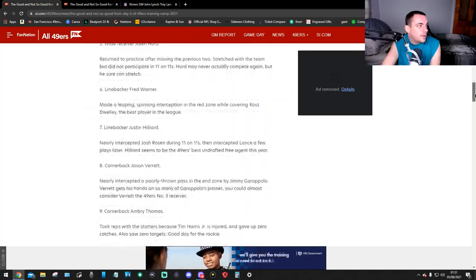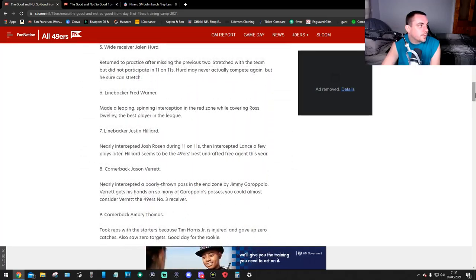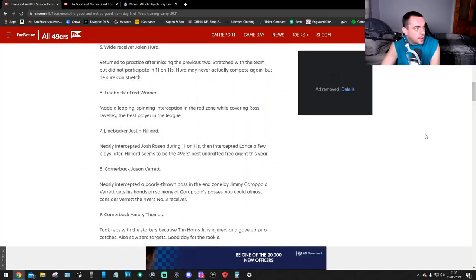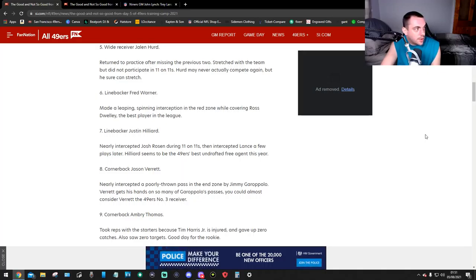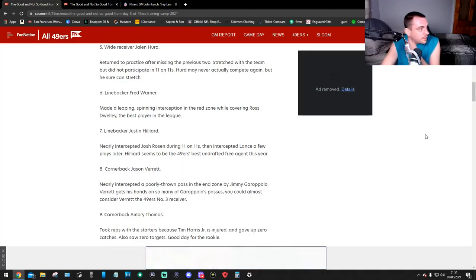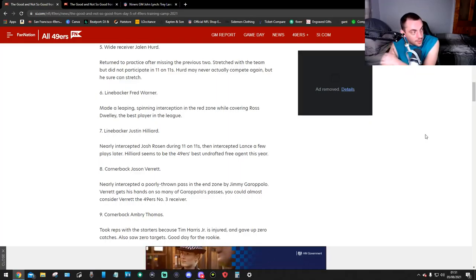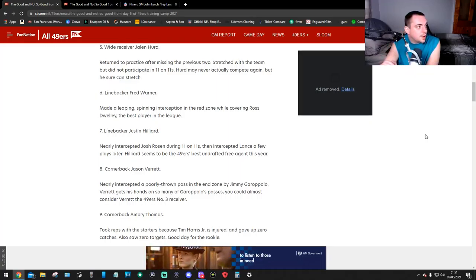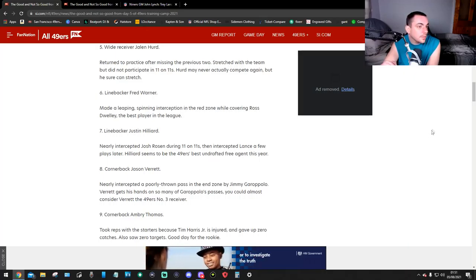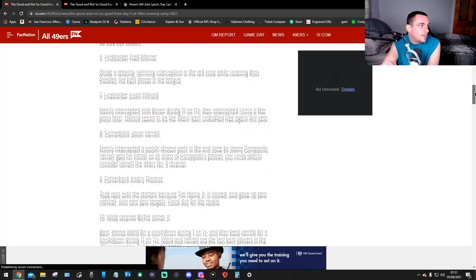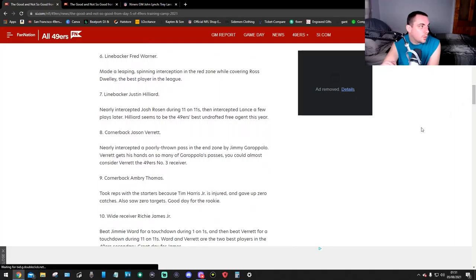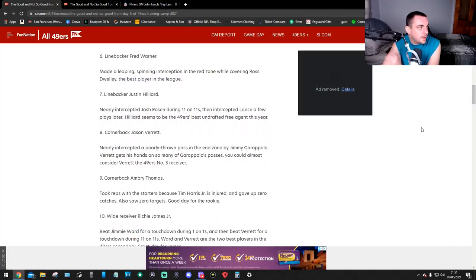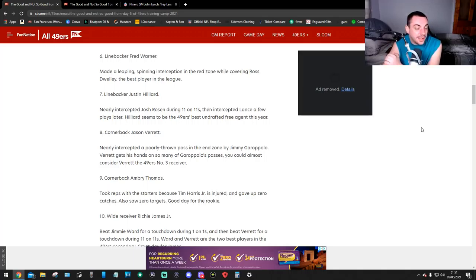Number 5, wide receiver Jalen Hurd. He returned to practice after missing the previous two. Stretched with the team, but did not participate in 11-on-11s. Hurd may never actually compete again, but he can stretch. Linebacker Fred Warner, number 6. Made a leaping spinning interception in the red zone while covering Ross, the best player in the league.